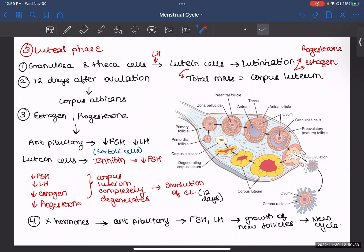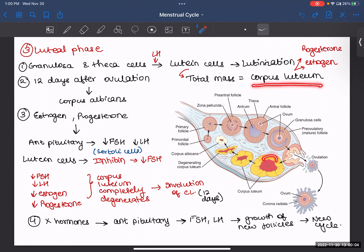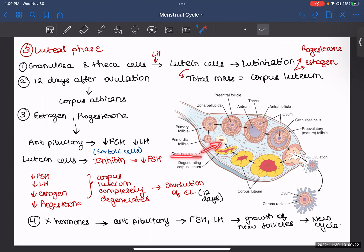The final phase of your ovarian cycle is your luteal phase. The granulosa cells and theca cells, under the influence of LH, start secreting progesterone and estrogen — these become your lutein cells. That process is known as luteinization, and the whole mass of lutein cells together forms your corpus luteum, which secretes progesterone and estrogen. Then, 12 days after ovulation, the corpus luteum starts to degenerate, losing its secretory function and forming your corpus albicans.